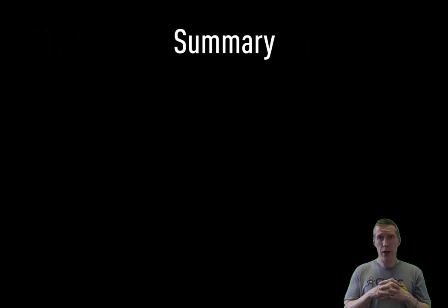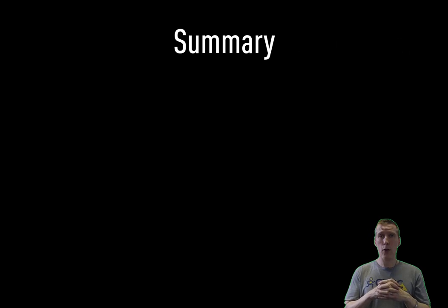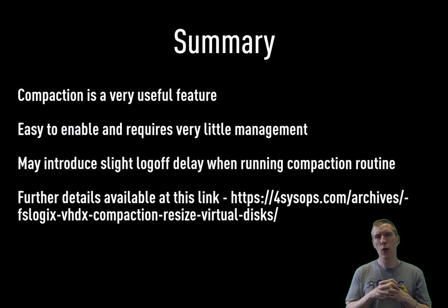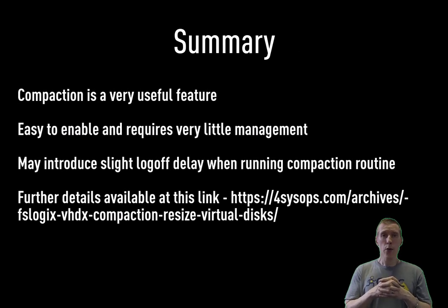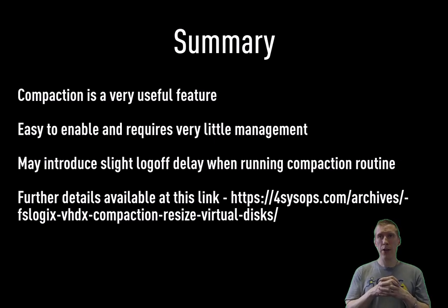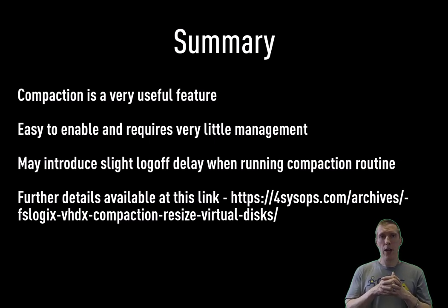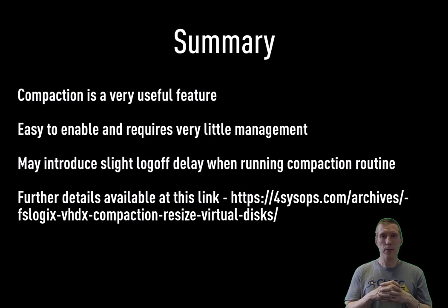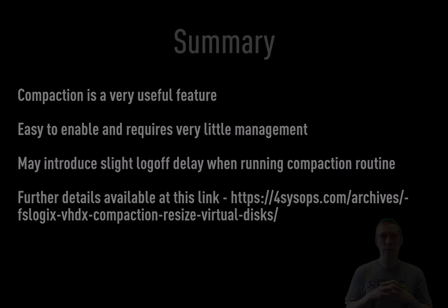All in all, as for FSLogix compaction, that just about covers it. It's a neat feature, one that we've asked to kind of shoehorn in ourselves. Previously, in the past, we had third-party scripts, but now it's available natively within the software. And hopefully, we can now use it to reclaim lots of space in your FSLogix deployments.